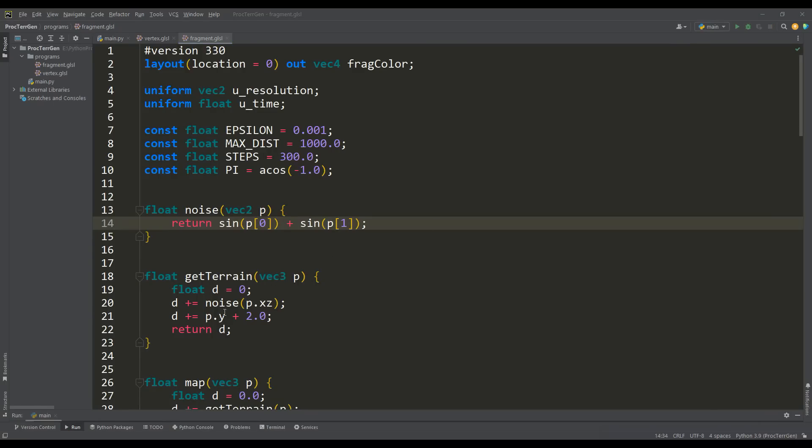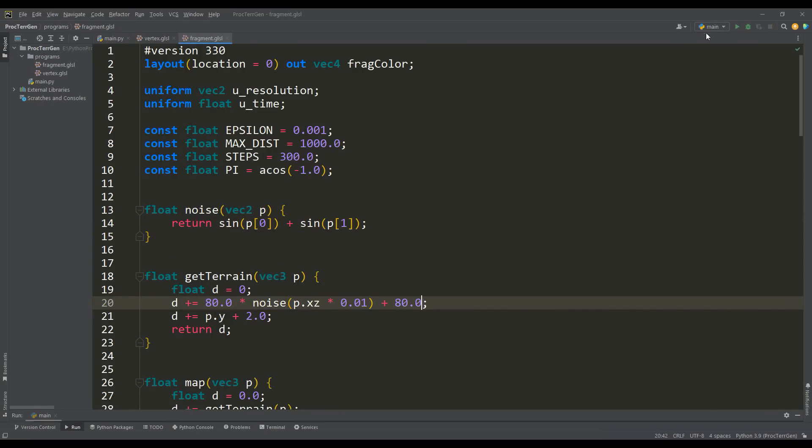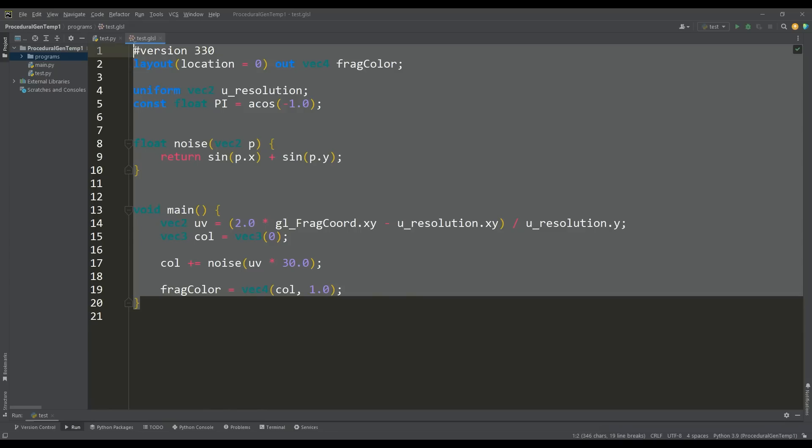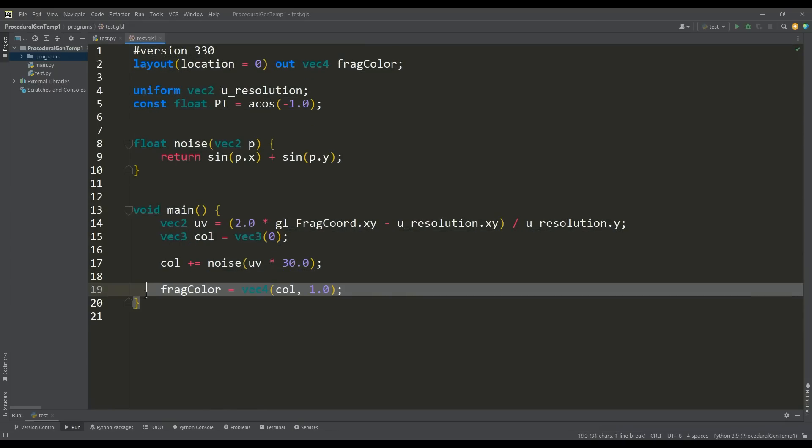For example, let's change the amplitude and frequency for our noise. As a result, our hills have become higher and more spaced, but in general this doesn't change much. Therefore let's talk about how to significantly improve our terrain. Using the example of another shader, I propose to consider this aspect in more detail.